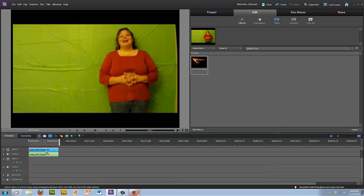Drag this video and make sure it's in Video 2 and Audio 2. The green screen video — the one that you want with the person on top — has to be in Video 2 in order for this effect to work.